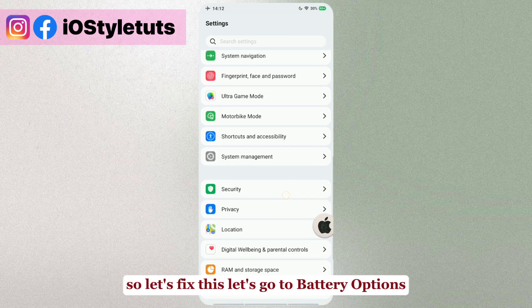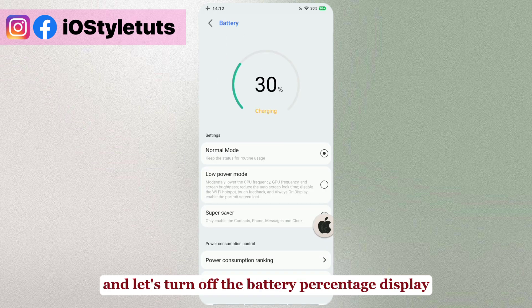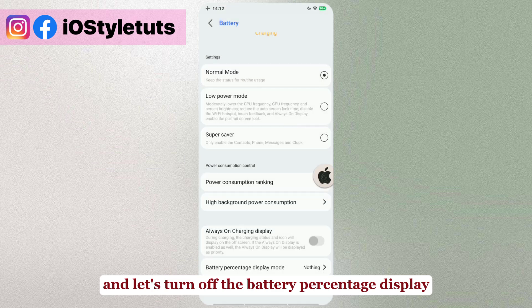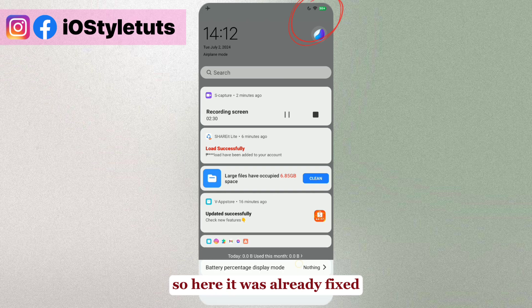Let's fix the battery percentage display. Go to Battery Options and turn off the battery percentage display. There — it was already fixed.